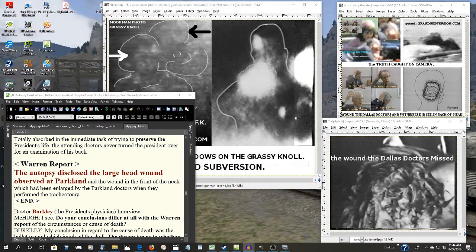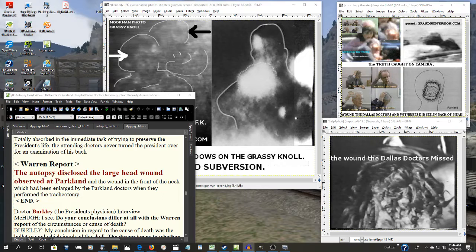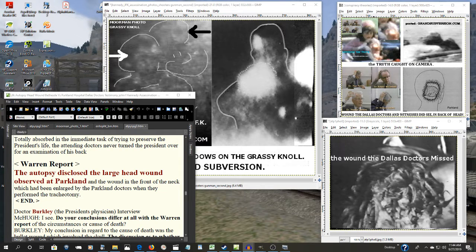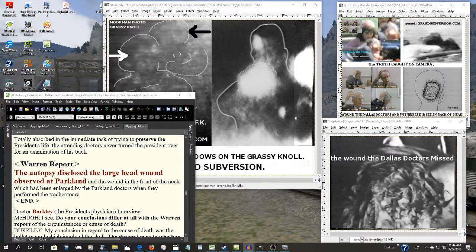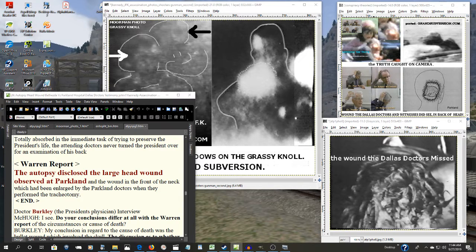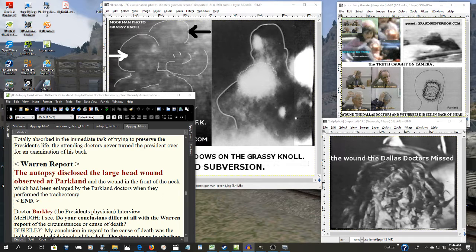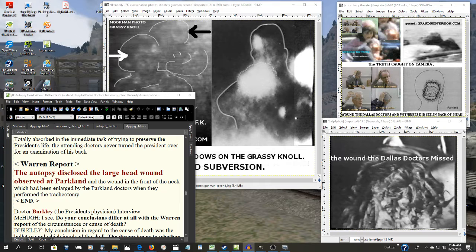You know, there's so much in this thing that reeks of conspiracy, so much of it, one hardly knows where to start here. Well, let's start with the Warren Commission in their report.